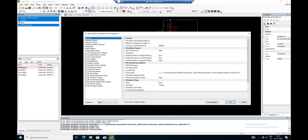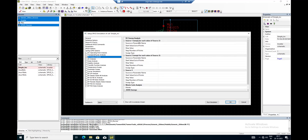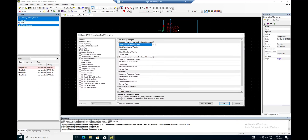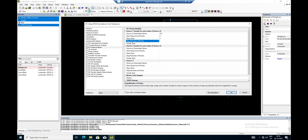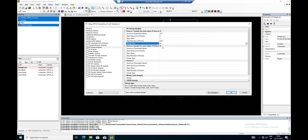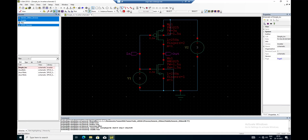In Setup SPICE Simulation I want to do a DC sweep analysis. I set the sweep variable as V(V1) - the first 'V' stands for voltage and 'V1' is the name of the source, so I'm sweeping the input voltage V1. The start value is 0, stop value is 3, step size is 0.05, and sweep type is linear. Then I run the simulation.